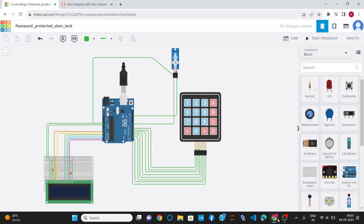Hello everyone, myself Kesep Kumar Agrawal. In this project, I am going to demonstrate the project Password Protected Door Lock.